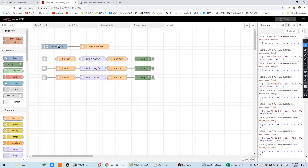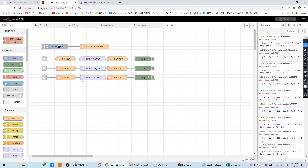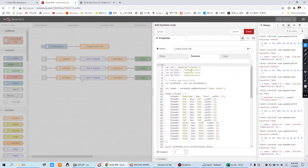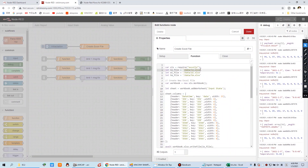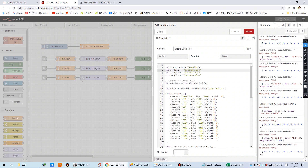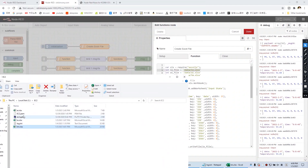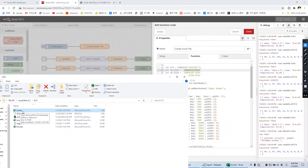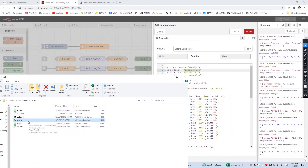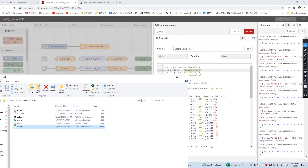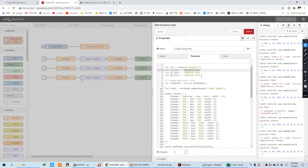This is the initialize node, and this is for test — we can create the Excel file. You can see we have three Excel files already downloaded. This one is for analog input, this one is for digital input, and this one is for the temperature input. So we have three Excel files for the data sheet.